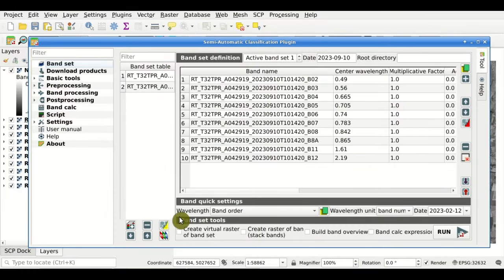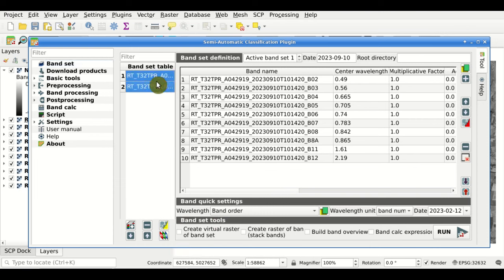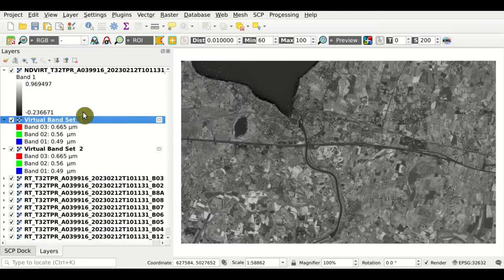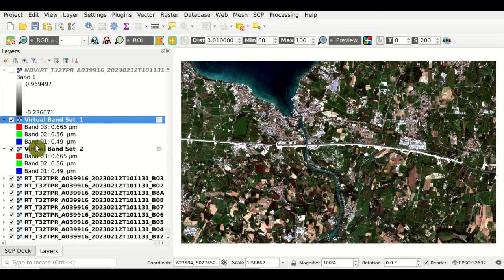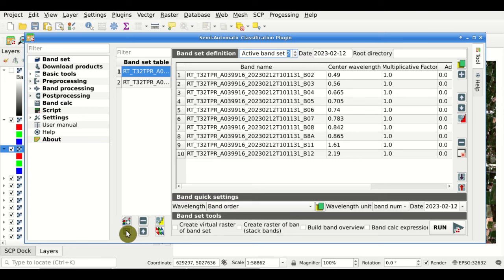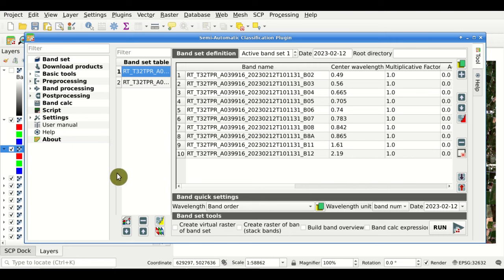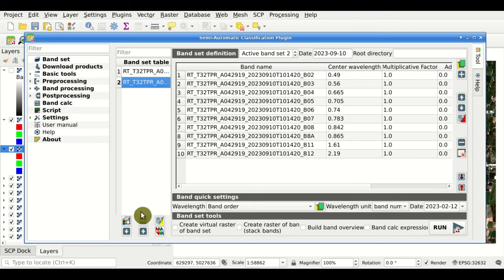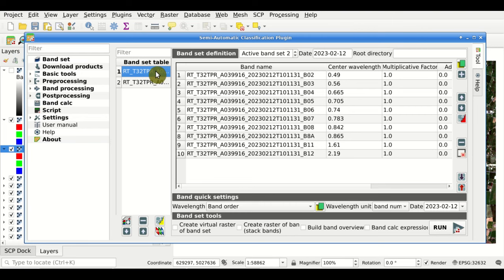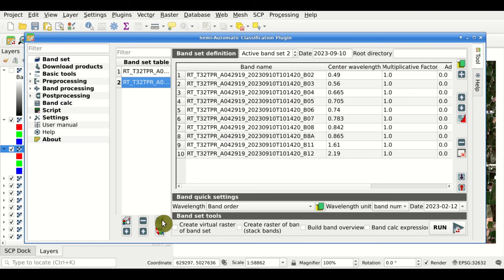From these buttons we can display the RGB color composite of selected Bansets from the Banset table. Selecting all Bansets — highlighted in blue — and clicking this button, a Virtual Banset 1 and Virtual Banset 2 are added to the map. We can also use buttons to sort the Bansets in the Banset table — moving a highlighted Banset upward or downward. For instance, moving what was Banset 2 to Banset 1, which is useful to organize the Bansets. We can also sort Bansets automatically by date.